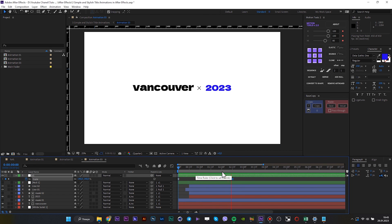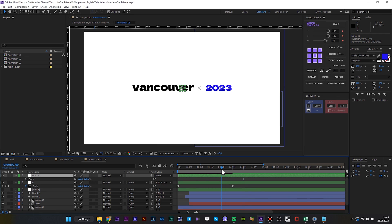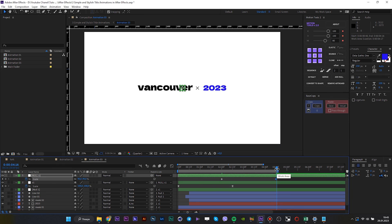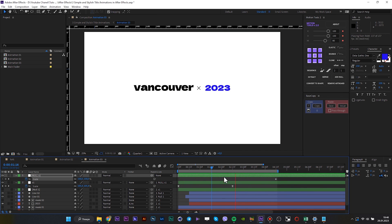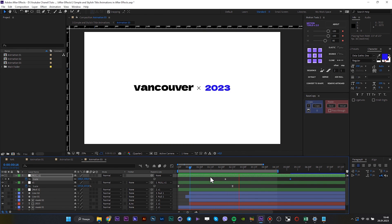Create an additional null object and parent the first null to this null object. We don't want our animation to stop too quickly, so animate the last null like this. Yes, that's it. We finally made these three stylish animations.